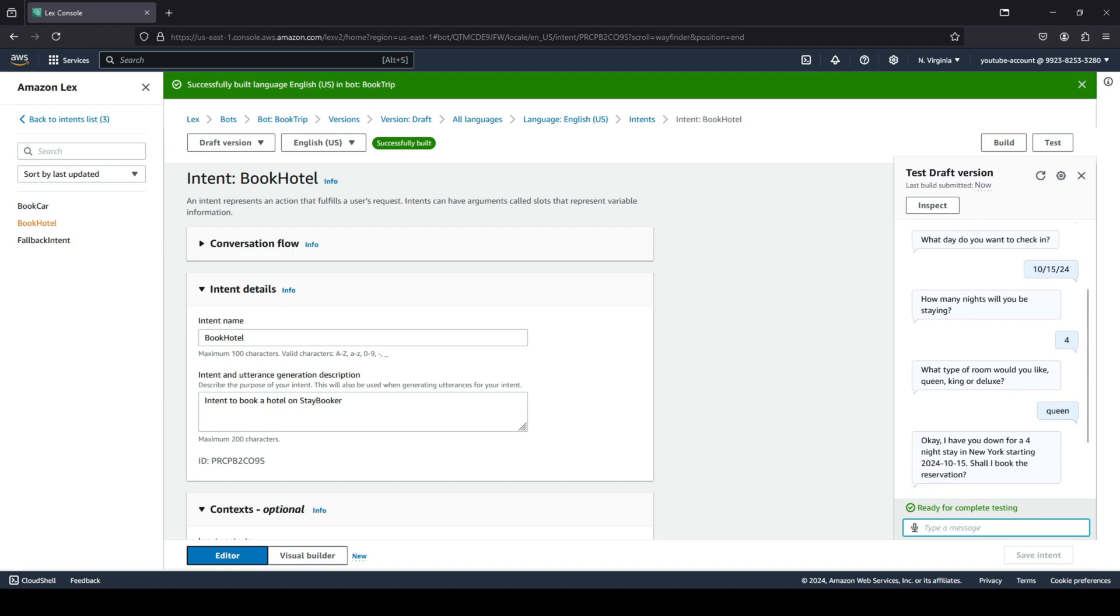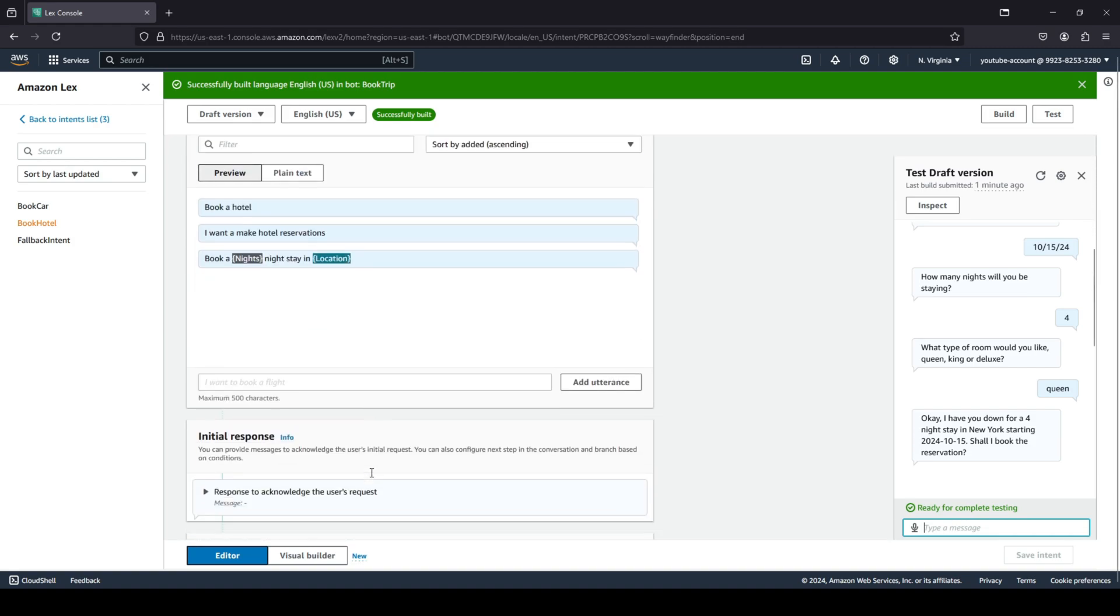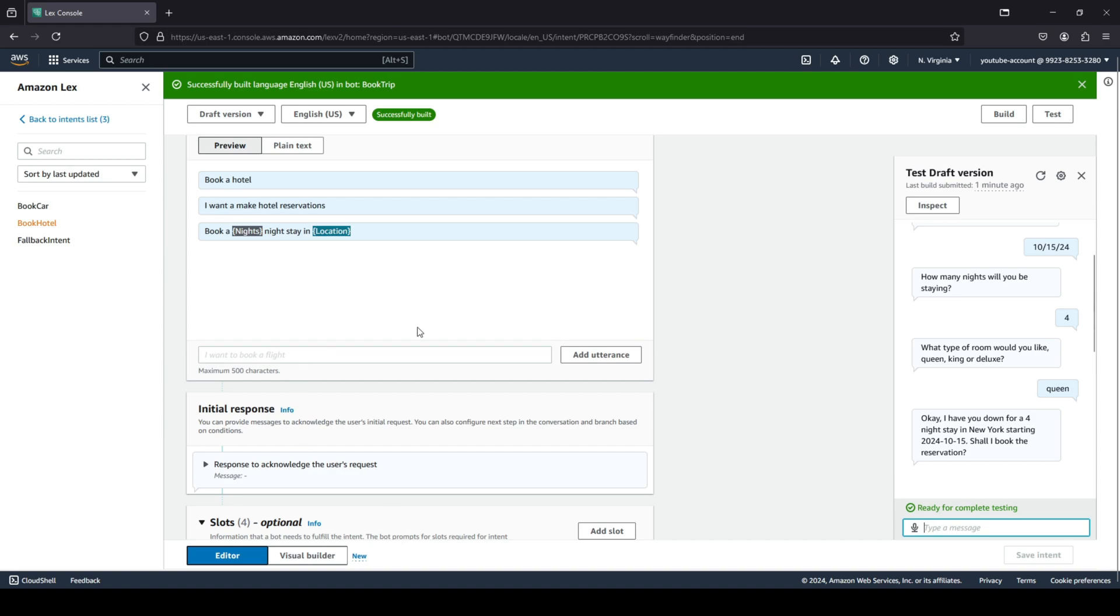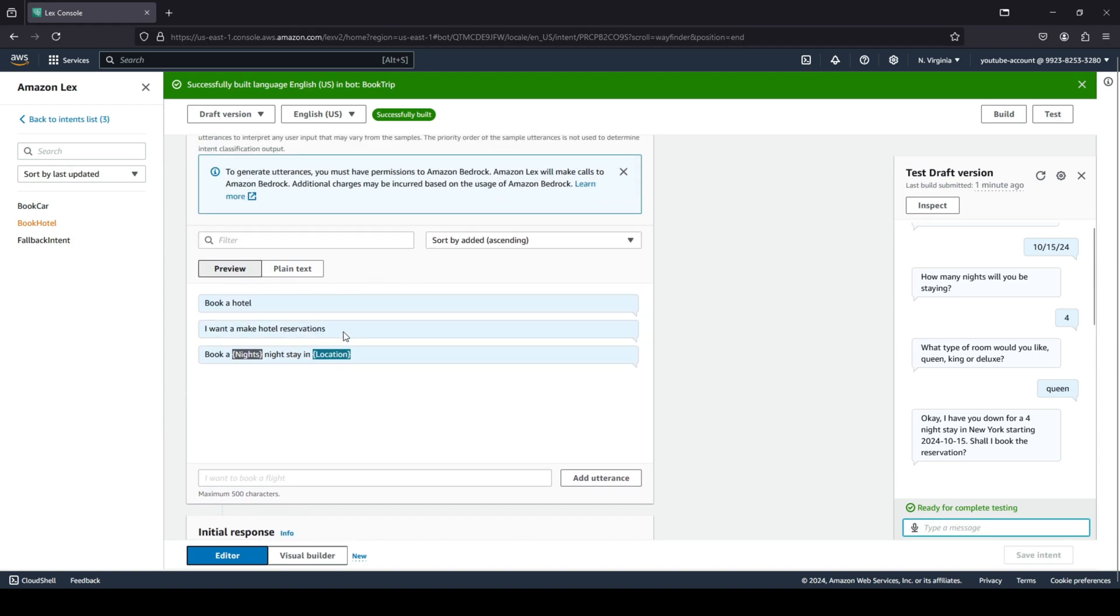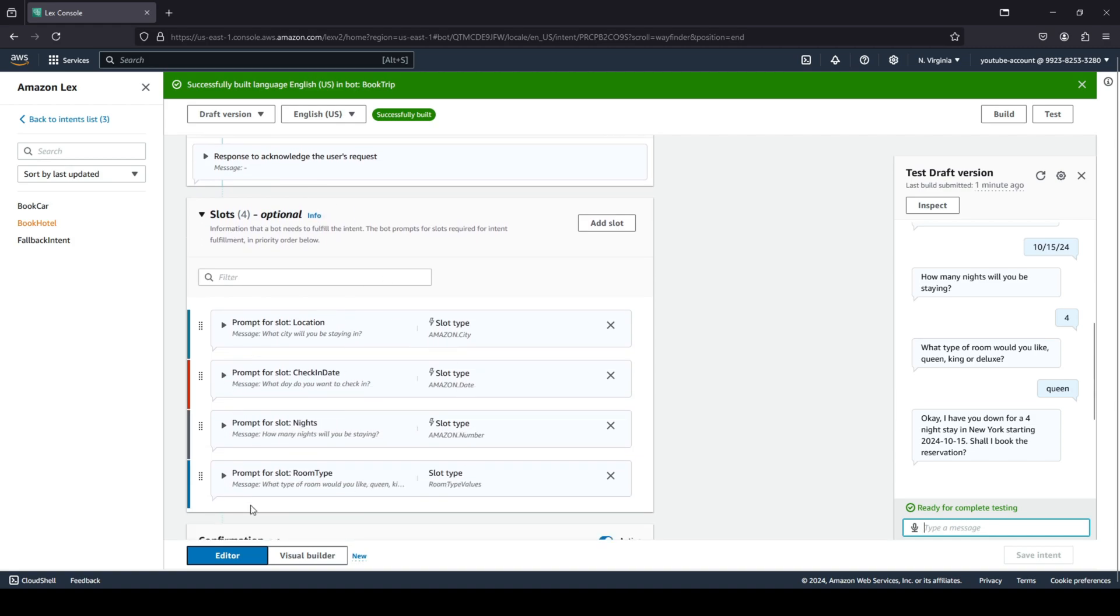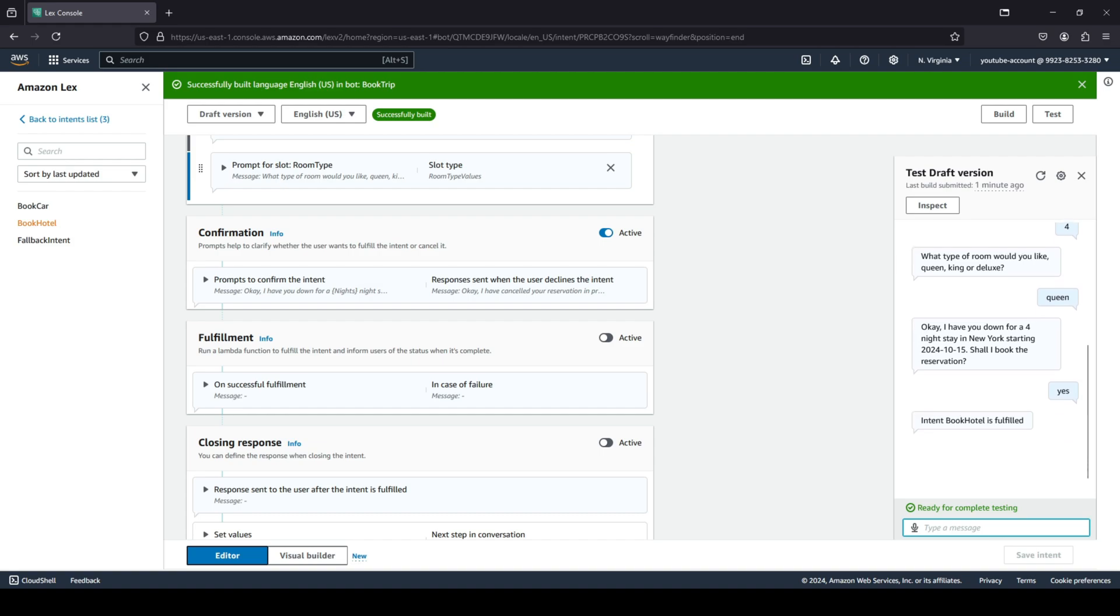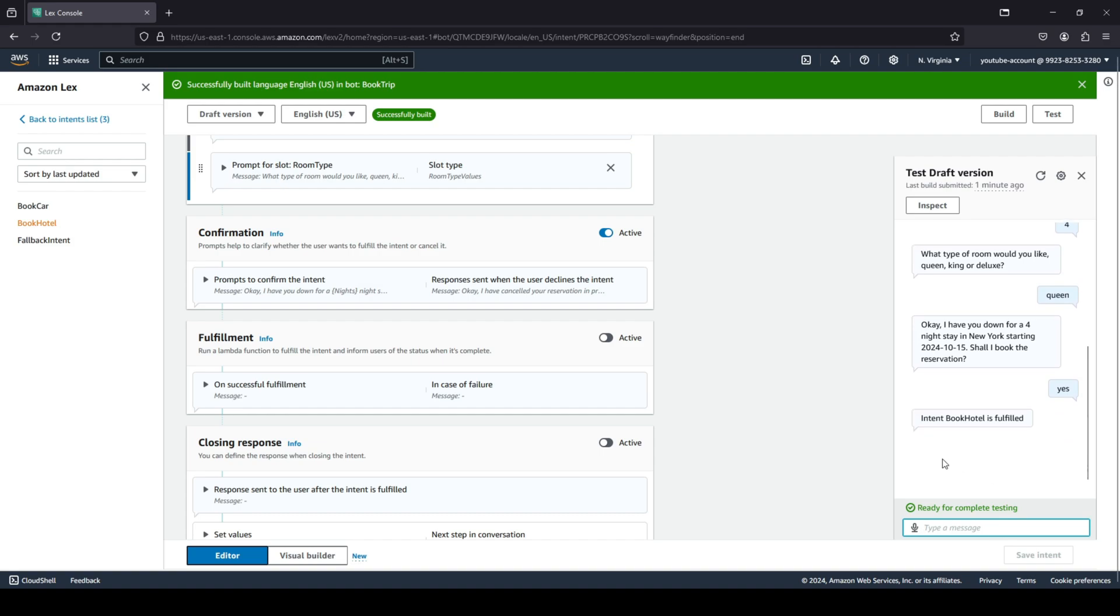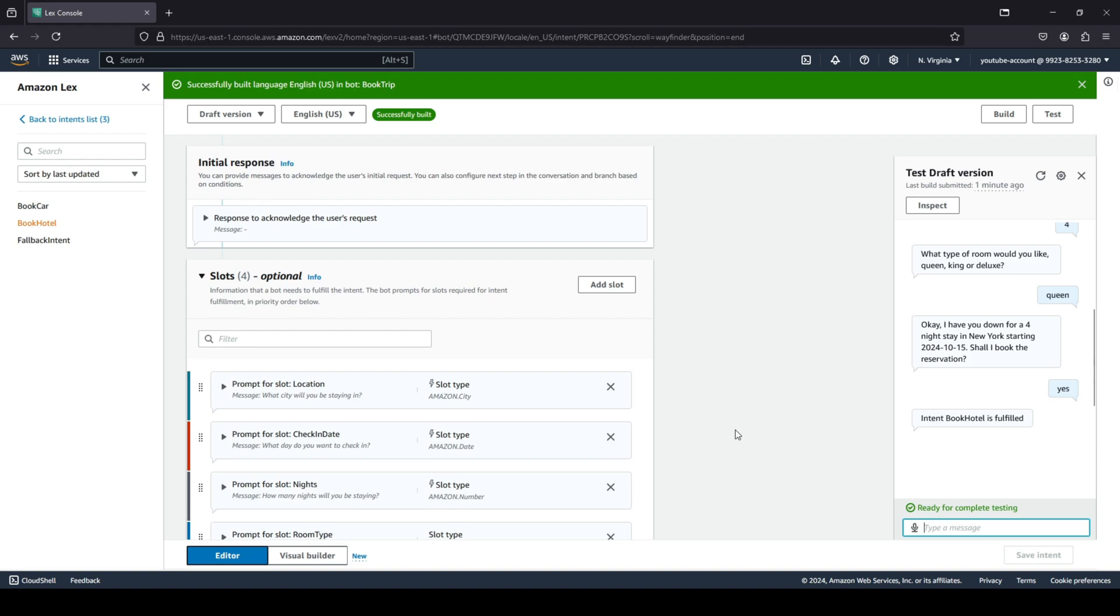It's asking what room type would you like: a queen, king, or deluxe? We're going to stick with the queen. It says okay, I have you down for four nights. You want to book the hotel for four nights in New York starting on the 15th of October 2024. Shall I book this reservation? You can see over here in our intent, first it was able to pick up our utterance that you want to book a hotel or make a reservation, and then it asks us questions because when you book a hotel you need those questions. Finally, once we provide the response, we have the confirmation section wherein it confirms with us, and I will basically respond 'yes, everything looks good.' And there you go, your intent book hotel is fulfilled, which basically means the bot has successfully booked a hotel.